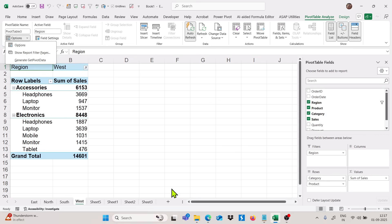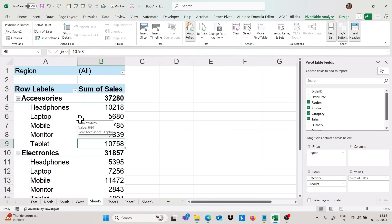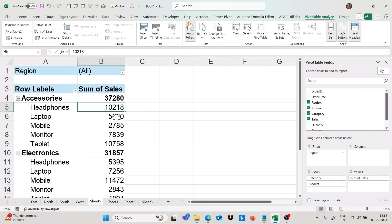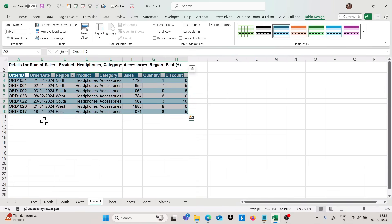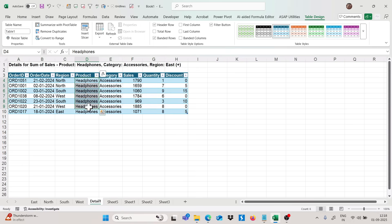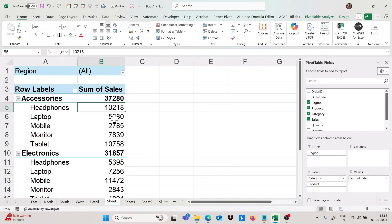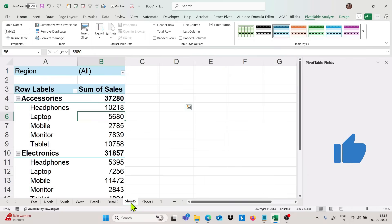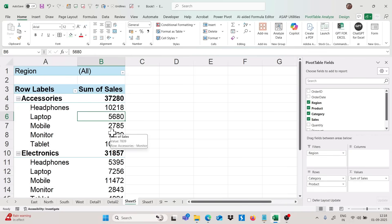Now moving to the next trick. Our third trick is: when you double-click on any data value in the values section, you will get the particular entries related to that data. Like if I double-click on a value, I will get all the entries related to headphones only. You can get the detail just by double-clicking — this is a very important feature.